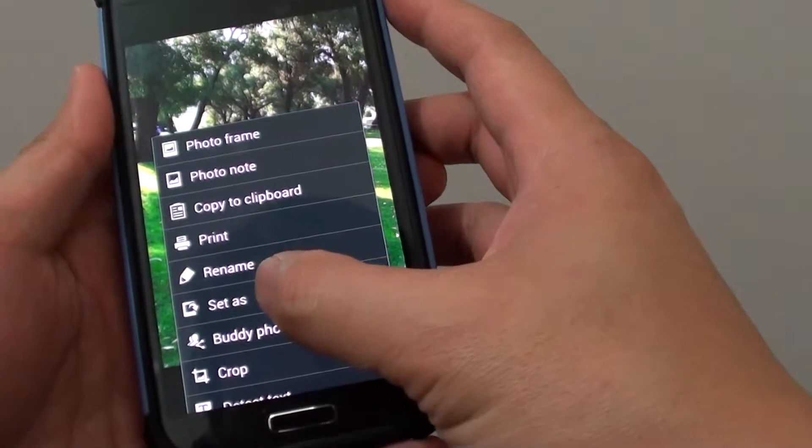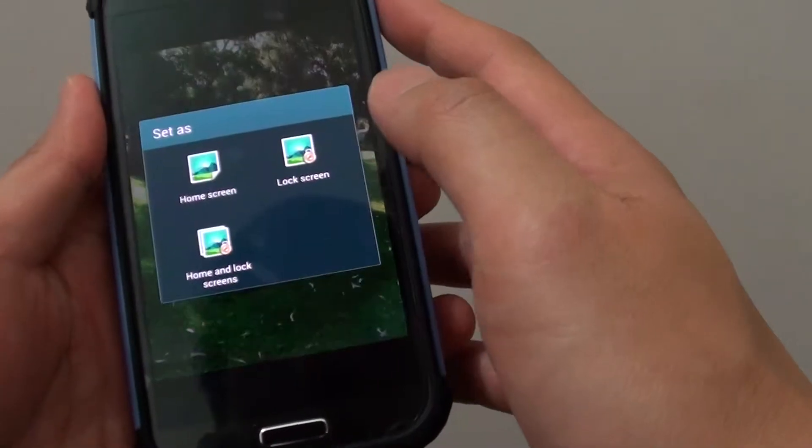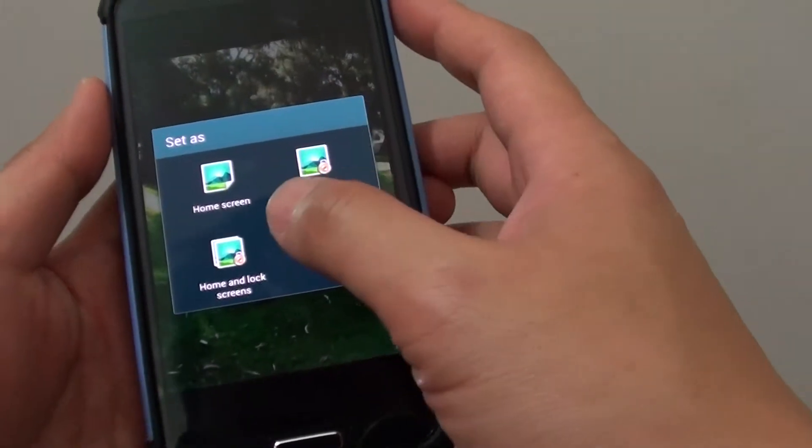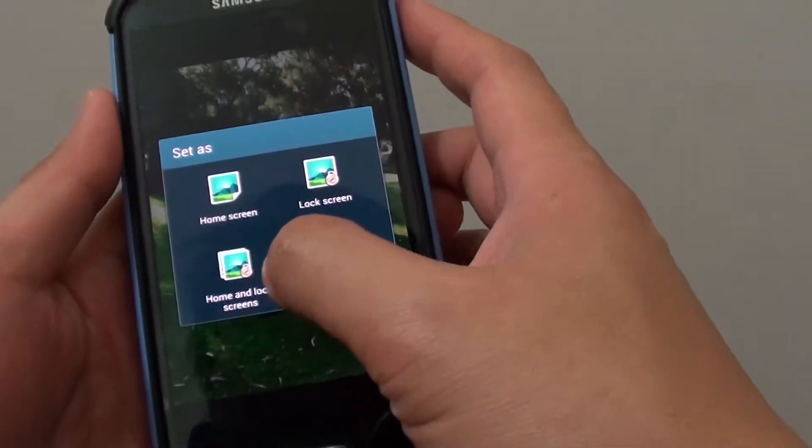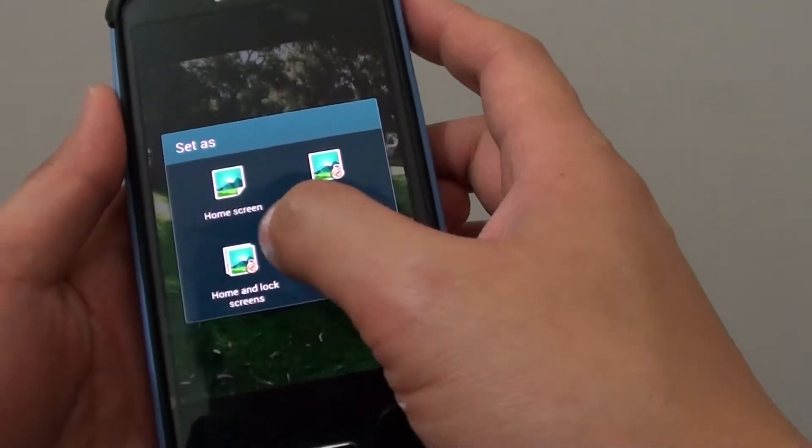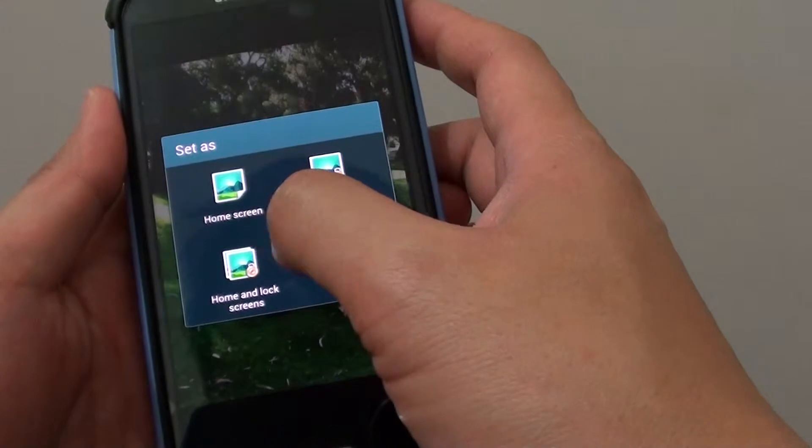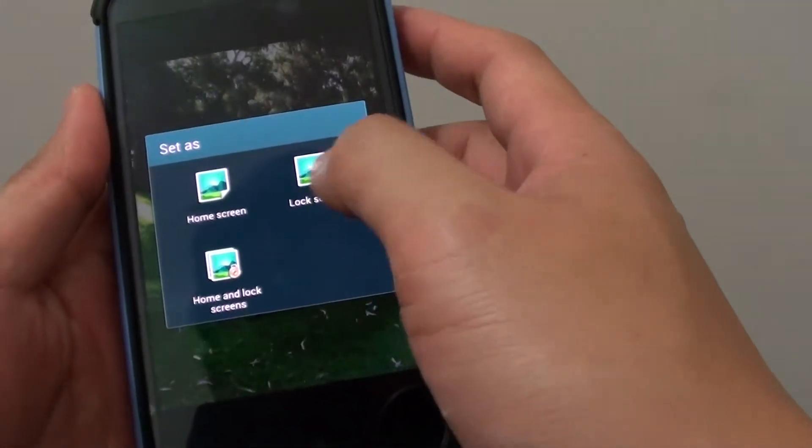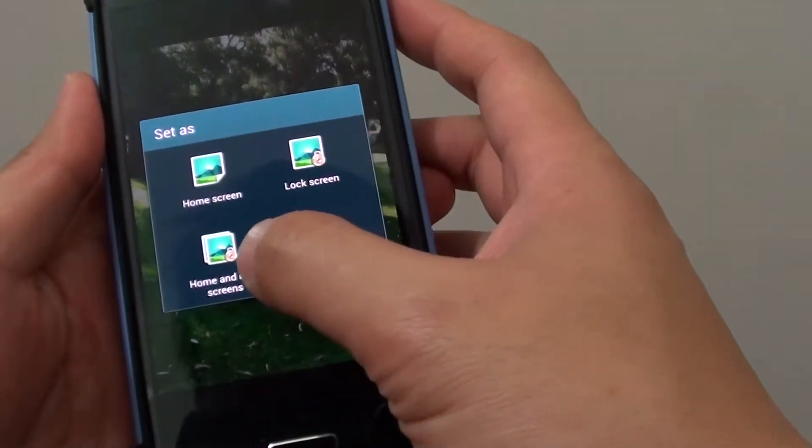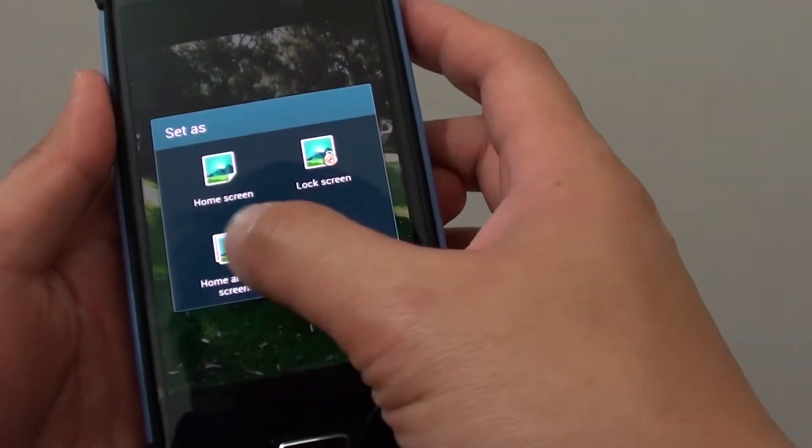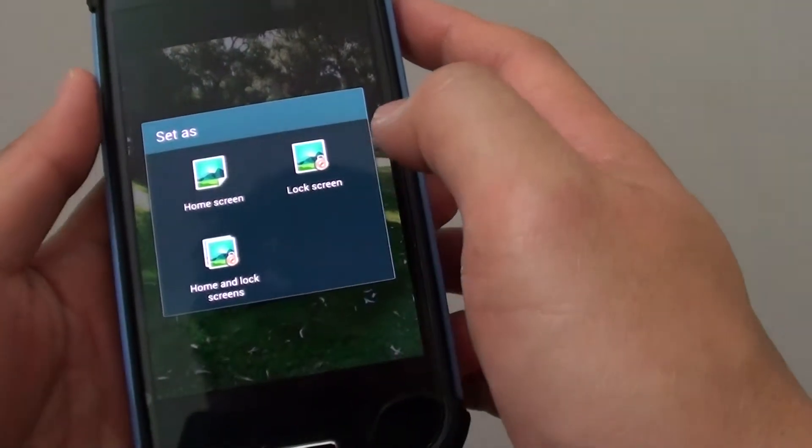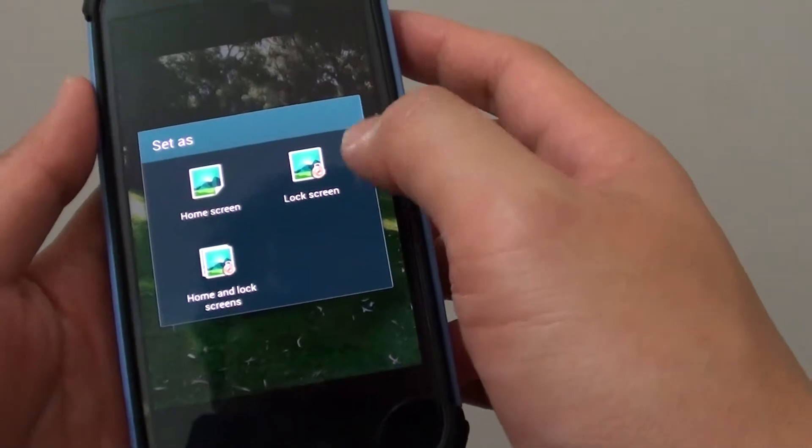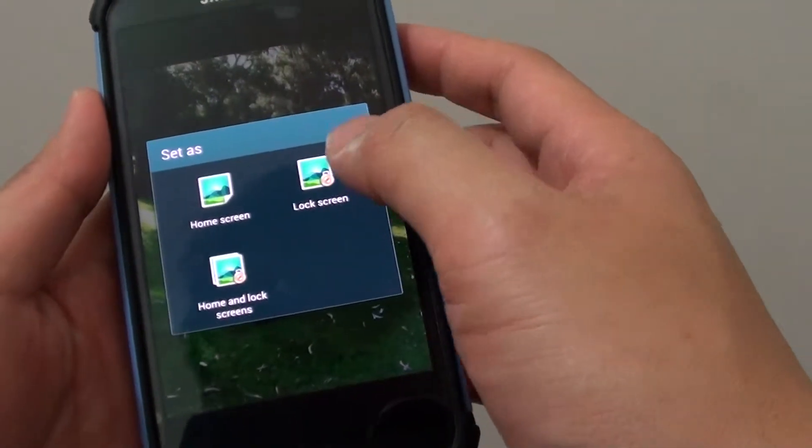Tap on set as. Now you have the option to set the background on the home screen, the lock screen, or both the home screen and the lock screen. In my case, I'm going to choose the lock screen.